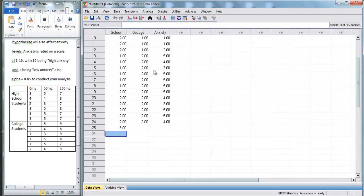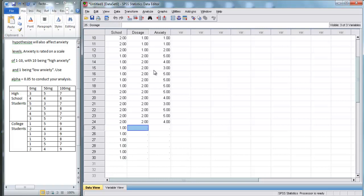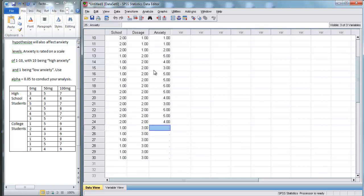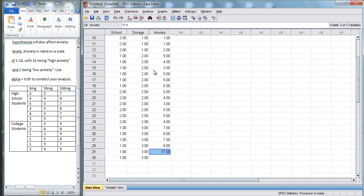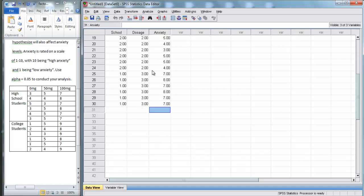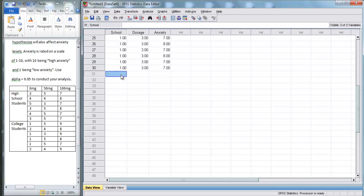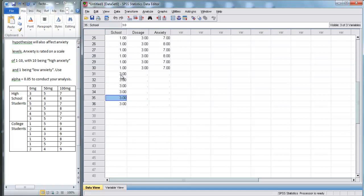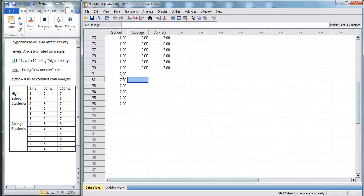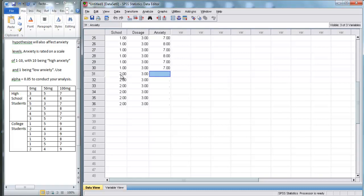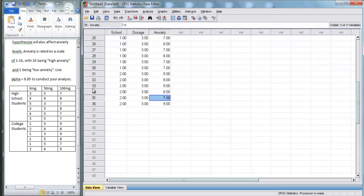Here, we've got our six high school students that are getting 100 milligrams. That's 7, 8, 7, 8, 7, 7. And finally, we have our six college students that are getting dosages of 100 milligrams. So, that's 9, 8, 9, 8, 7, 9.